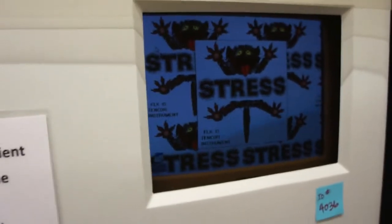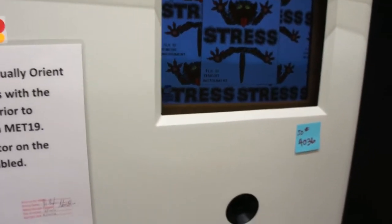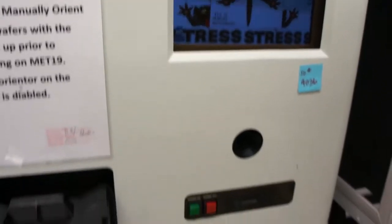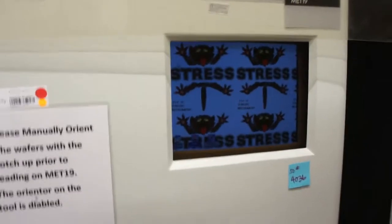Again, this is just to demonstrate the 8 inch capability, 8 inch operation of this tool.